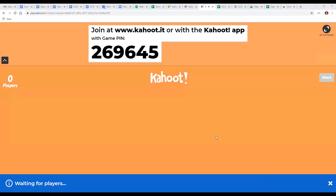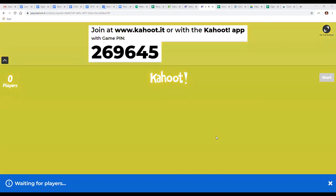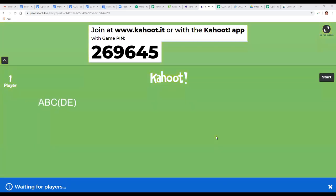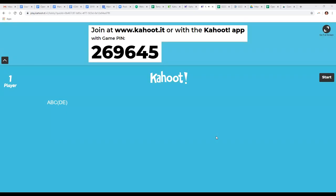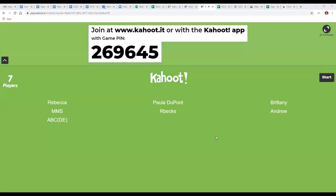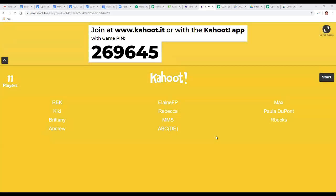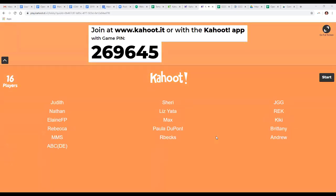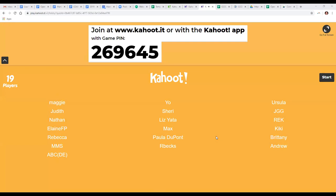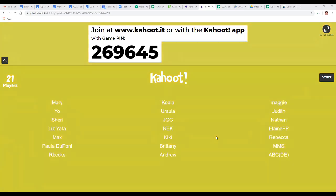The Kahoot game pin is 269645 — enter it in the app or at kahoot.it, put in a name (it can be your name or someone else's), and join. We've got a lot of players coming up on our Kahoot — this is working!